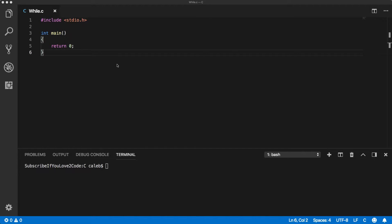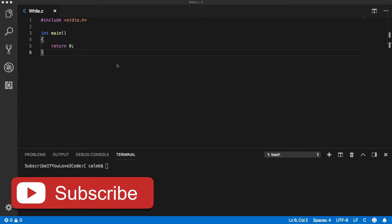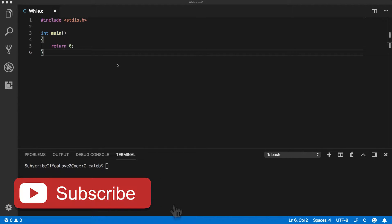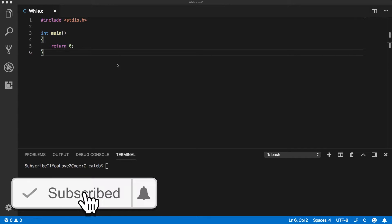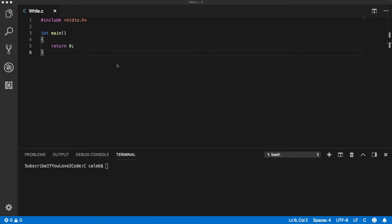Now, just to clarify up front, the while loop can be used to achieve everything that the for loop can achieve. There's not real differences. The way you structure it is different and there's a little bit more flexibility, I'd say, with the while loop and you'll see why in just a couple of minutes.